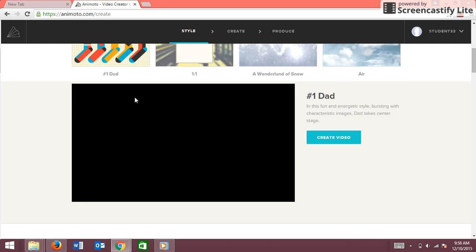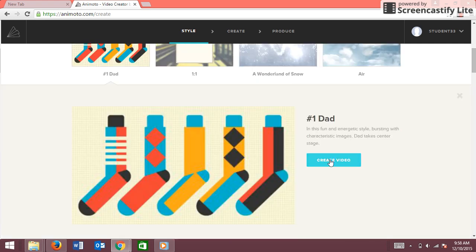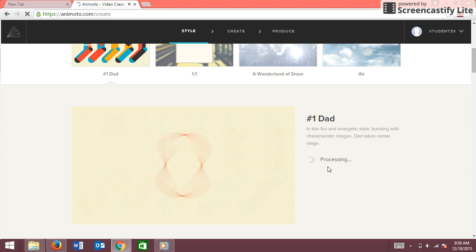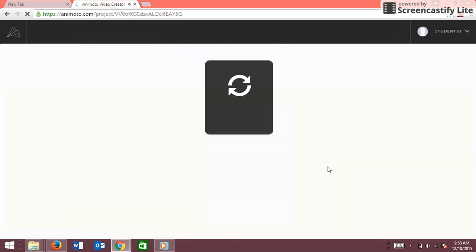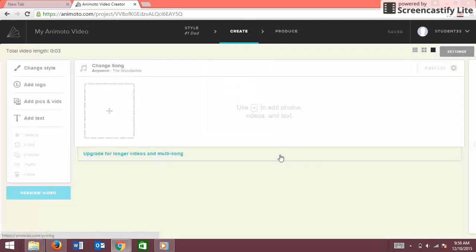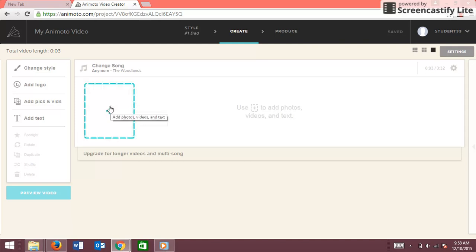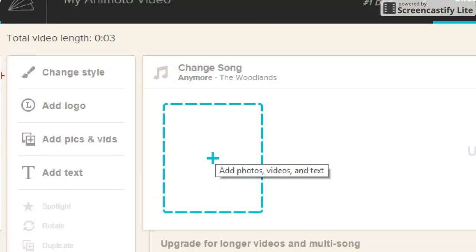I'm going to choose this one that says Number One Dad. Now you're going to have to create a slide, and to do that you go over here and click Add Picture and Vids.